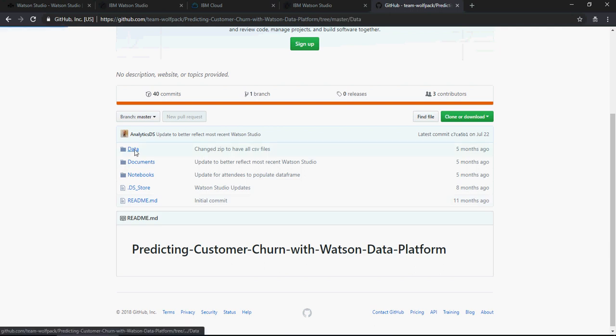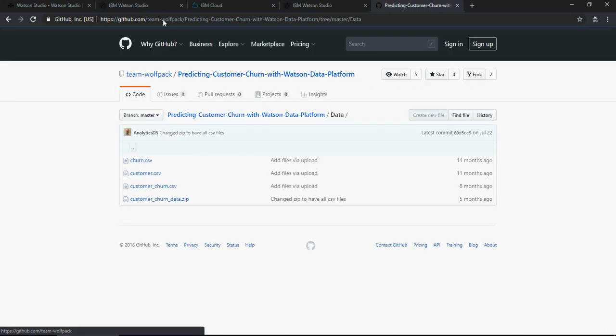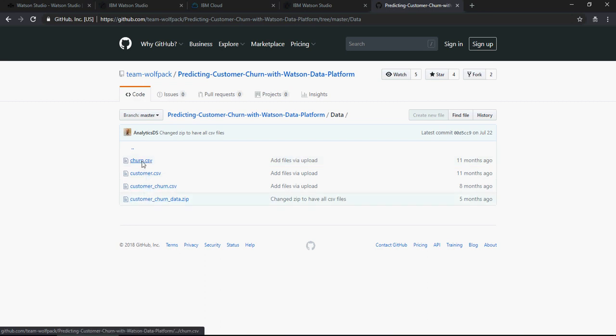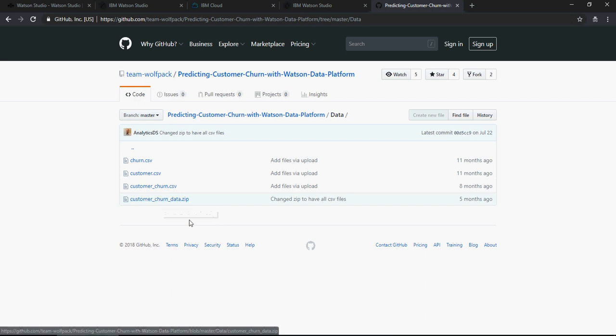I'm going to put this link in the video description section and you can download this data set customer_churn_data.zip and start using it. So if you are doing Watson why not learn with whatever IBM has provided for your understanding.